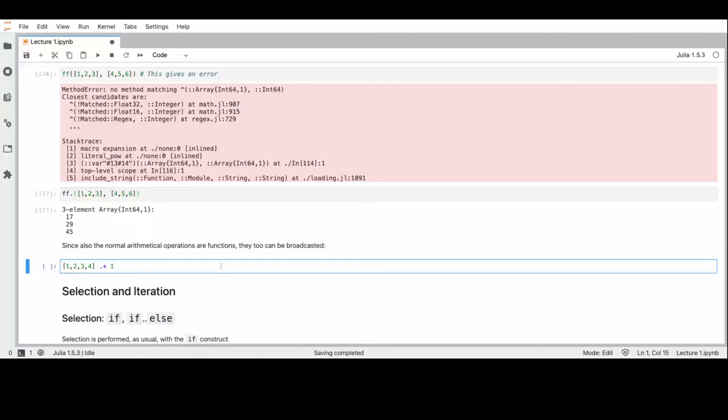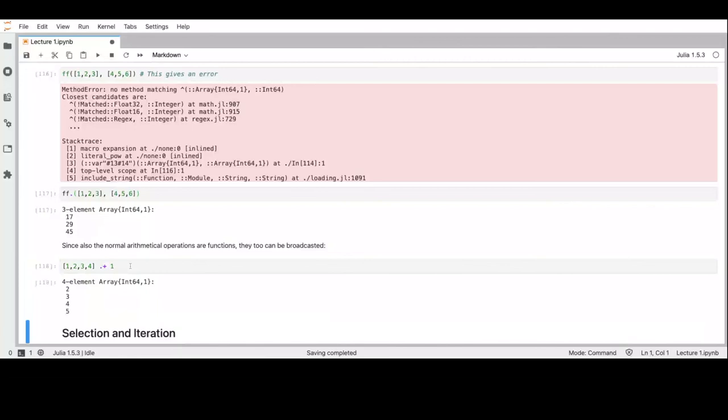We can also broadcast standard arithmetic operations since they are function calls — by prepending them with a dot. This means we broadcast the operation to all elements.